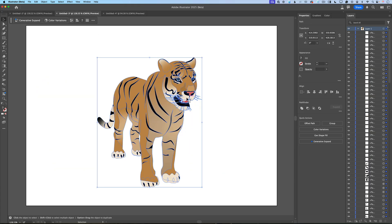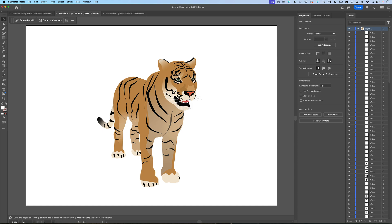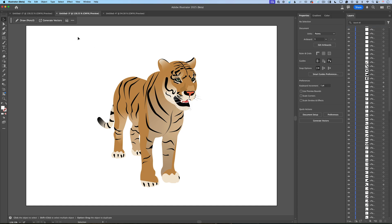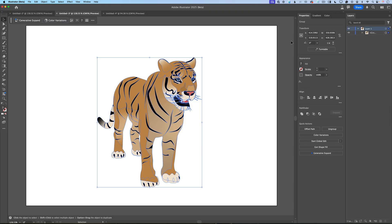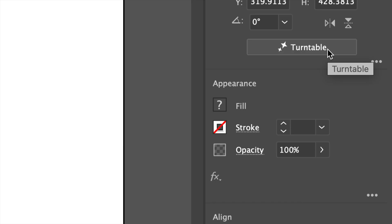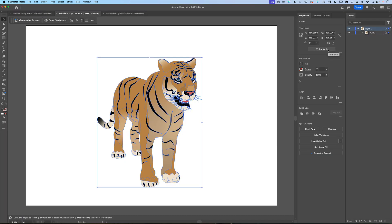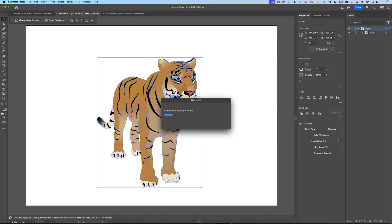Let's talk about this tiger. I created this artwork a few years ago and again, if you look at my layers panel, you will see that I have a lot of layers. What I will do first is group all layers together, and after that I will click on Turntable in my properties panel, just like that. After I did so, once again, Illustrator will start working on its magic.